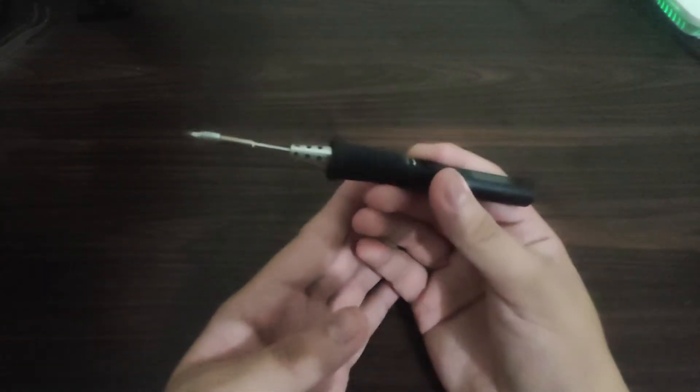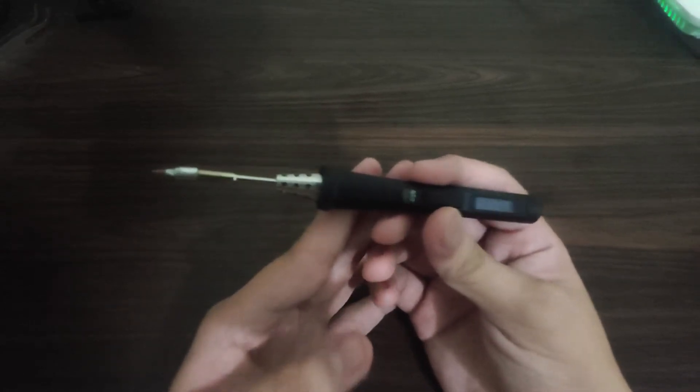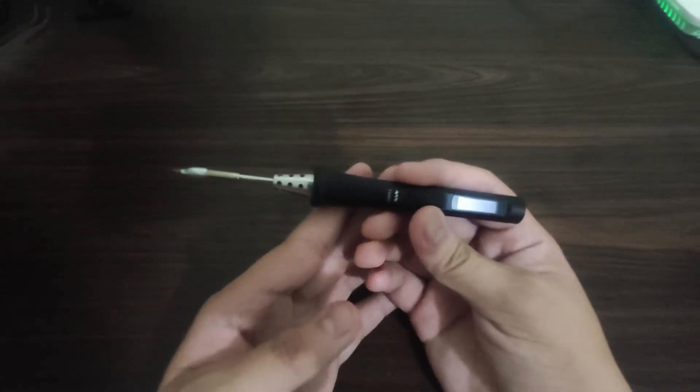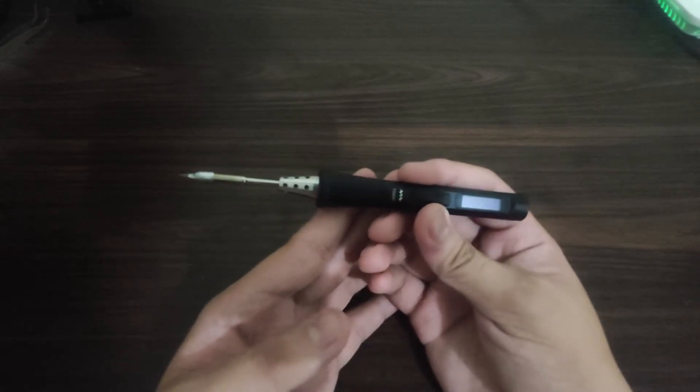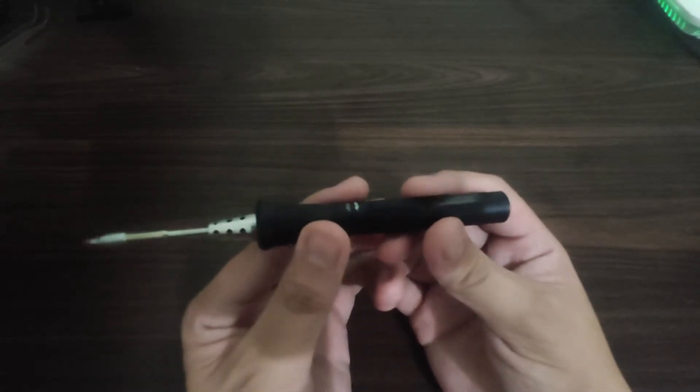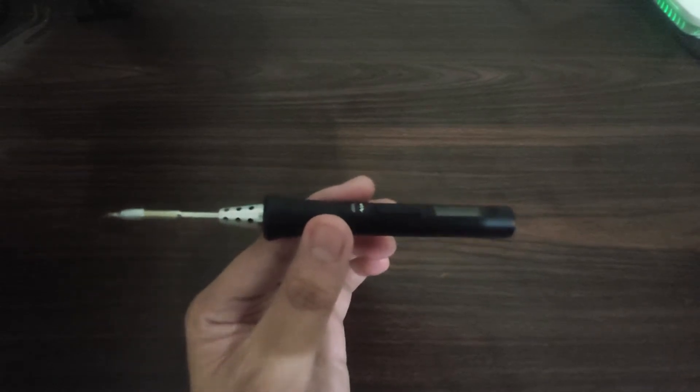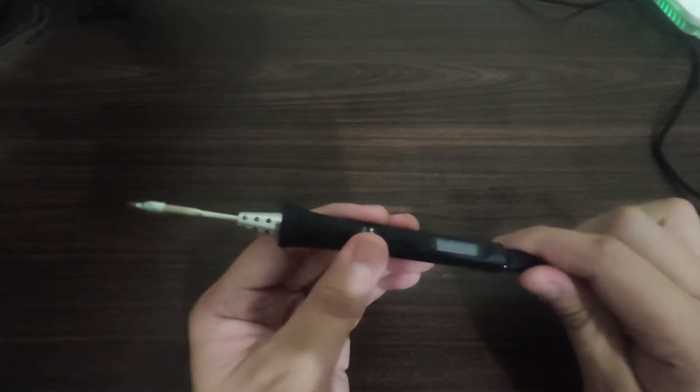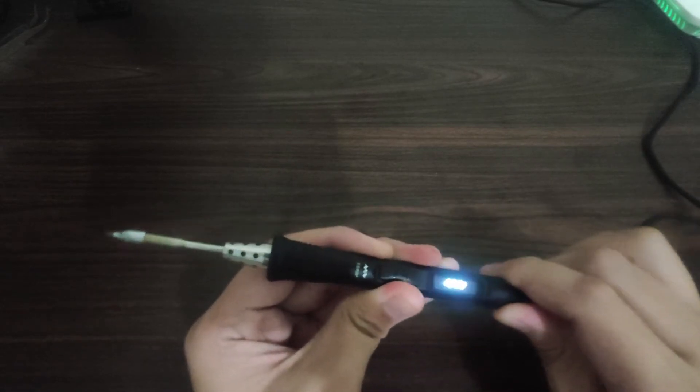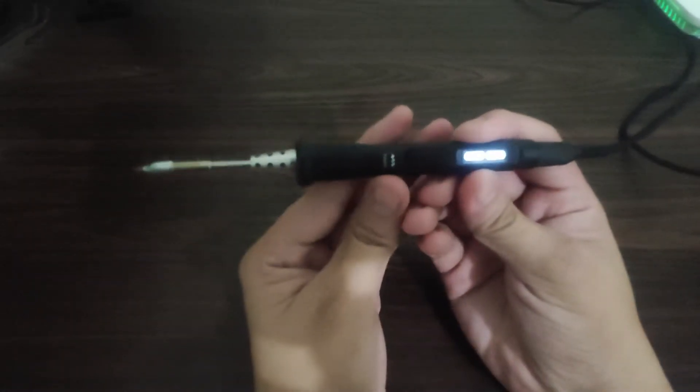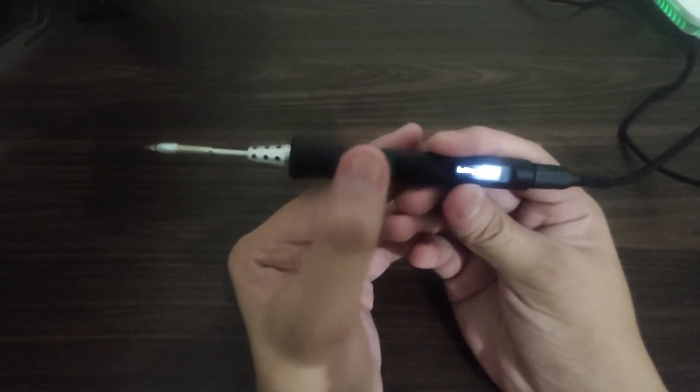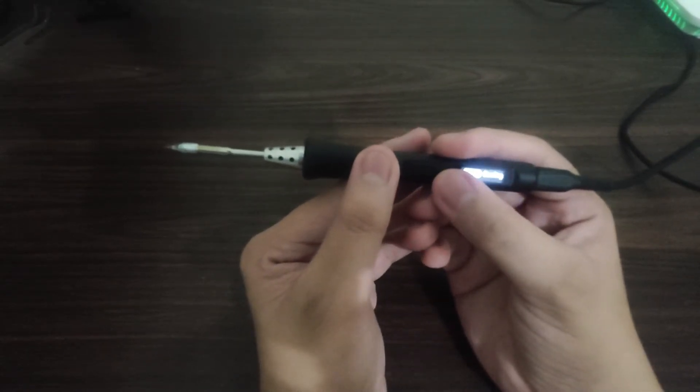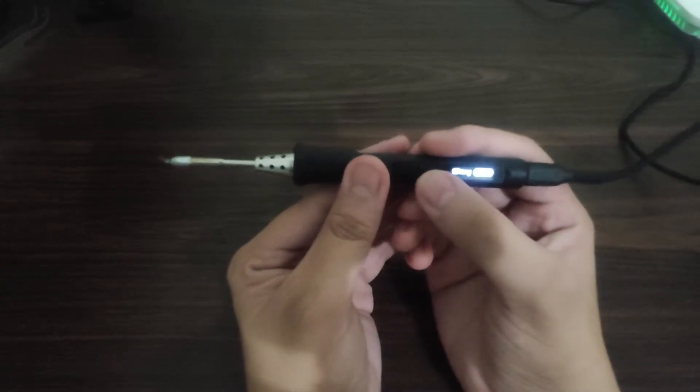We have here the soldering iron. This one is powered by STM32, so you could program it. You could put custom firmware on it or the official MiniWare firmware. Let's plug it in. The left button is for heating and the right button is for the settings.